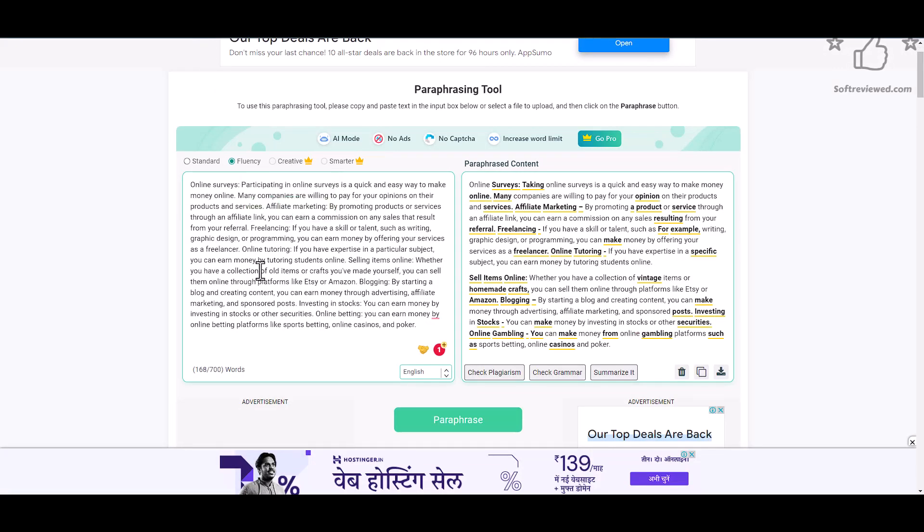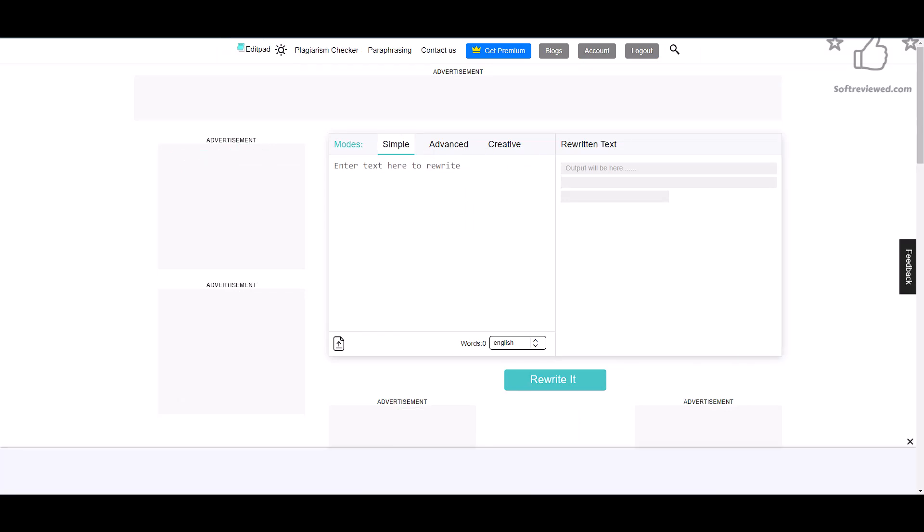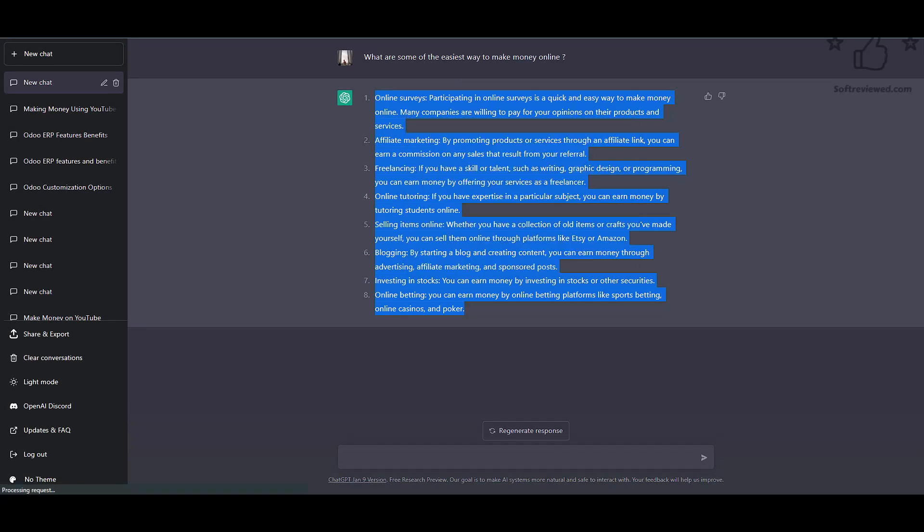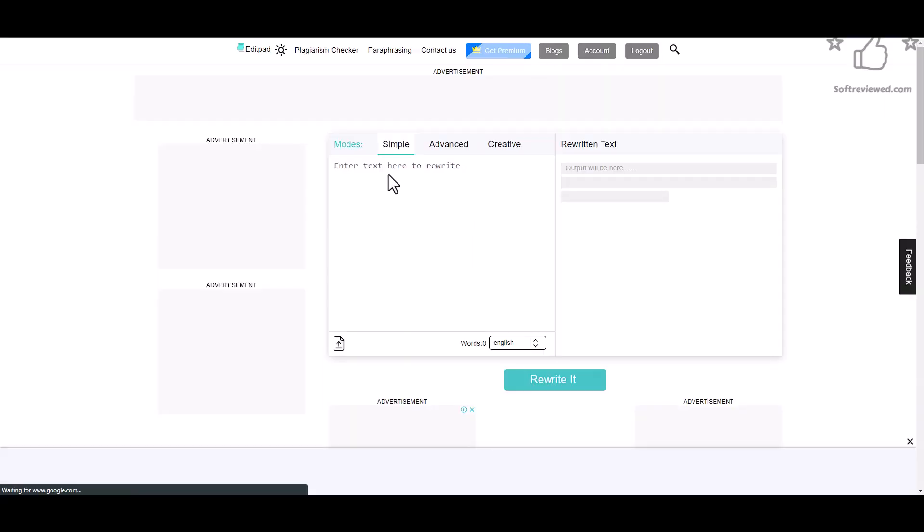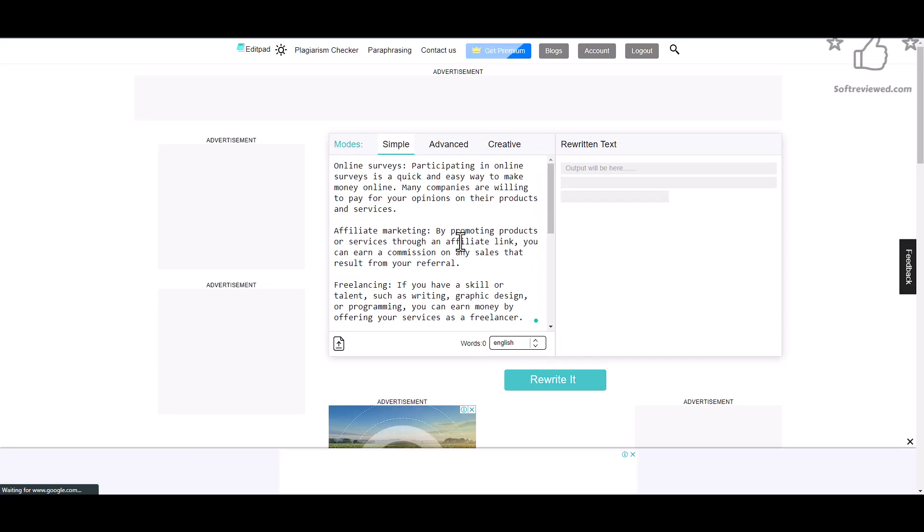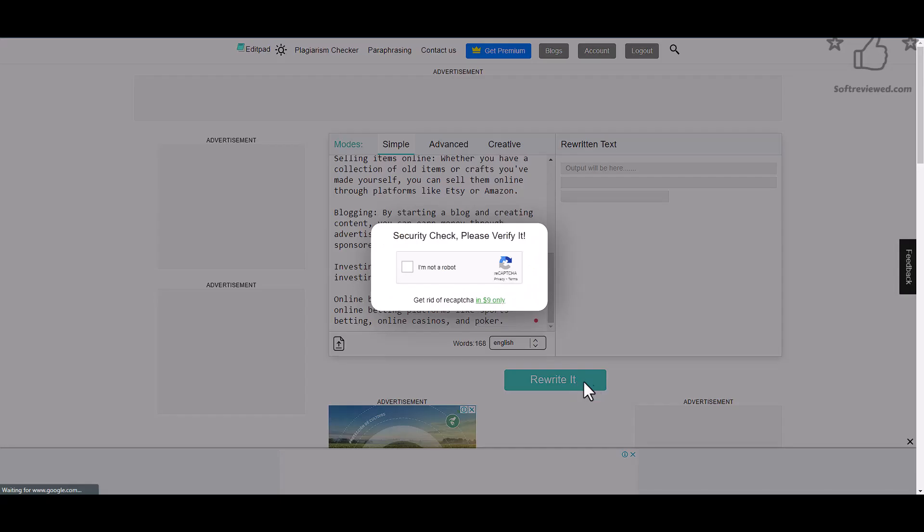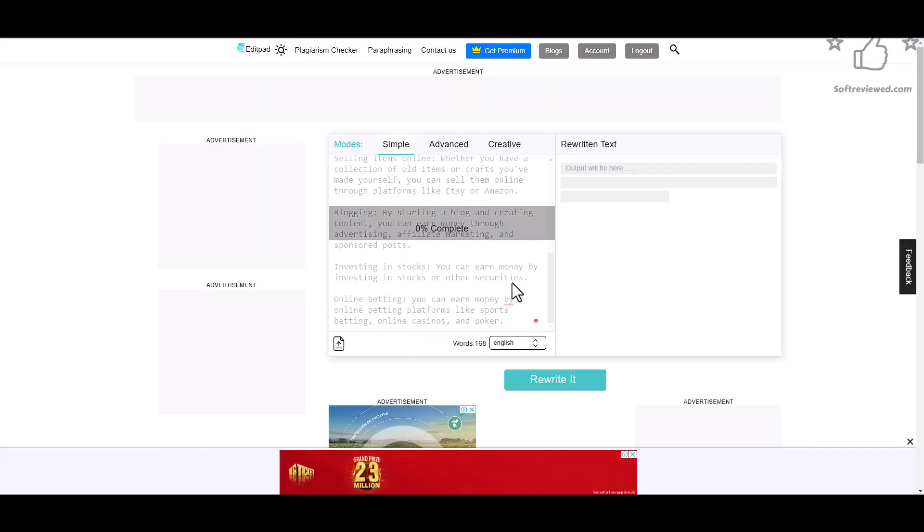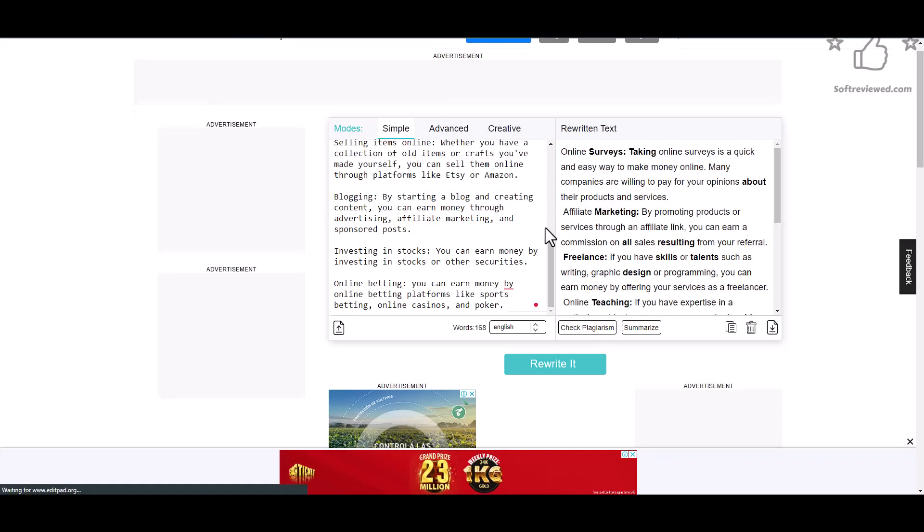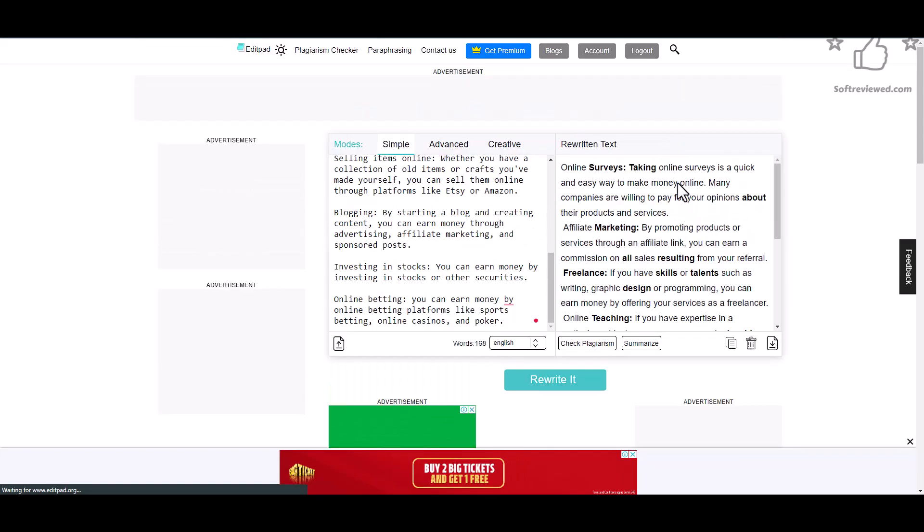I also have another tool that we can check for this experiment. This is called EditPad, and this is also the same paraphrasing tool but from a different website. They also have three modes: simple, advanced, and creative. We will be using simple to test it first. Let's click on reCAPTCHA and see how it's doing. It's really fast and we got the results.